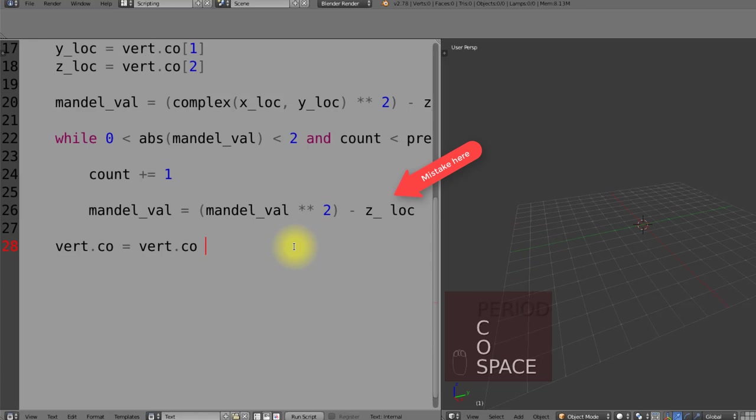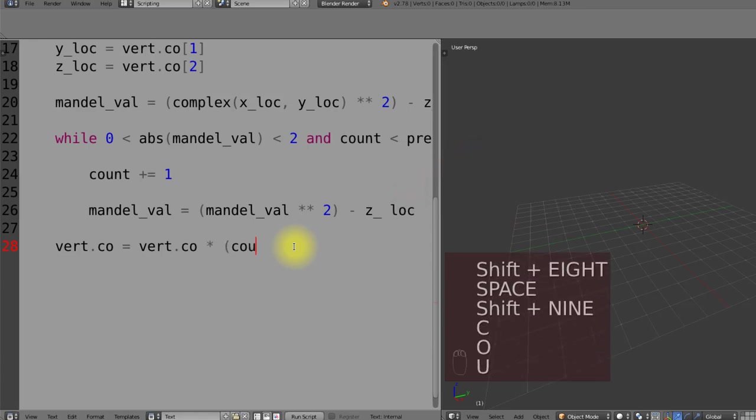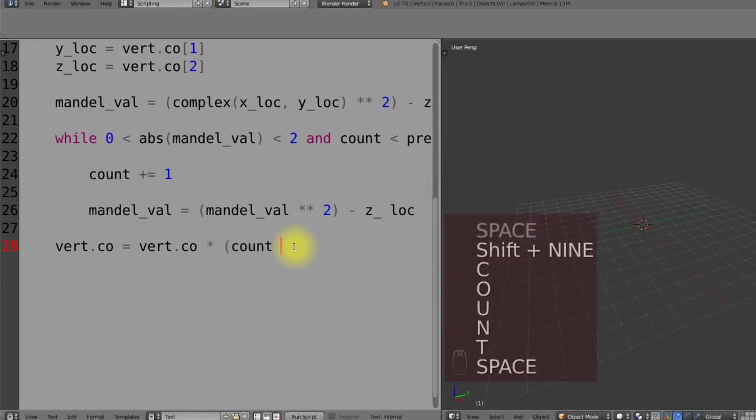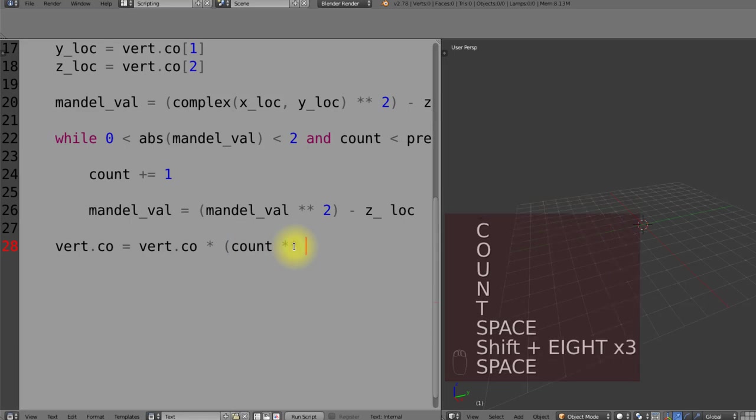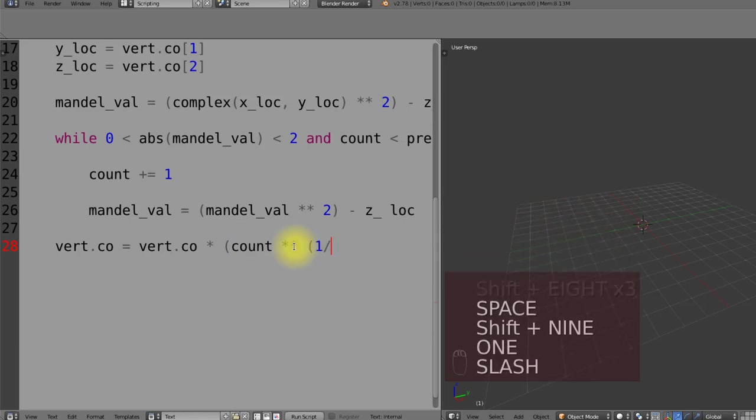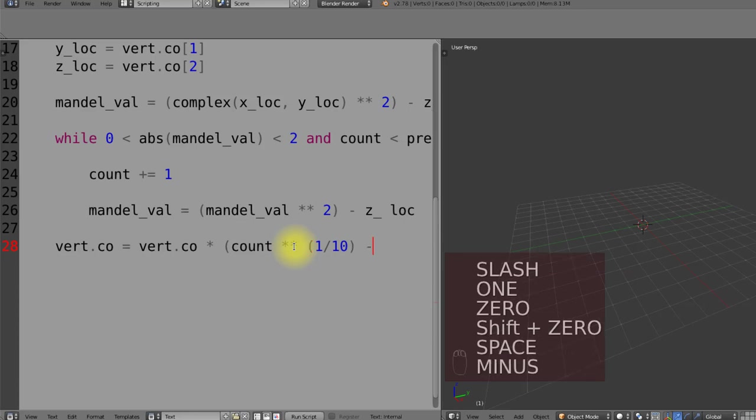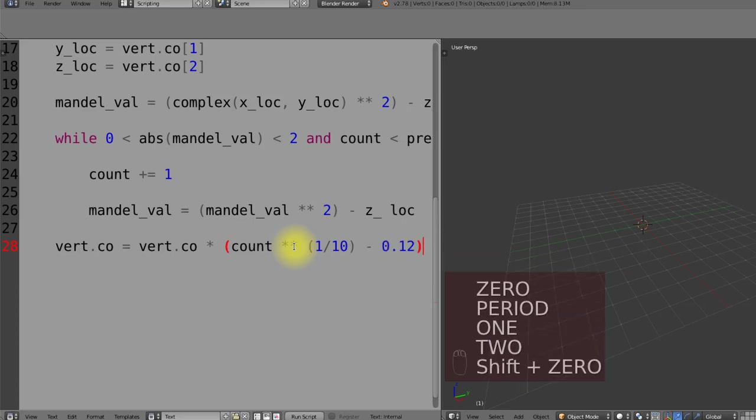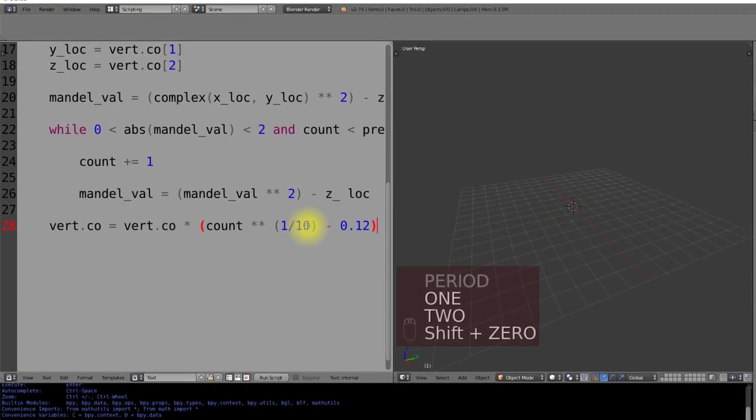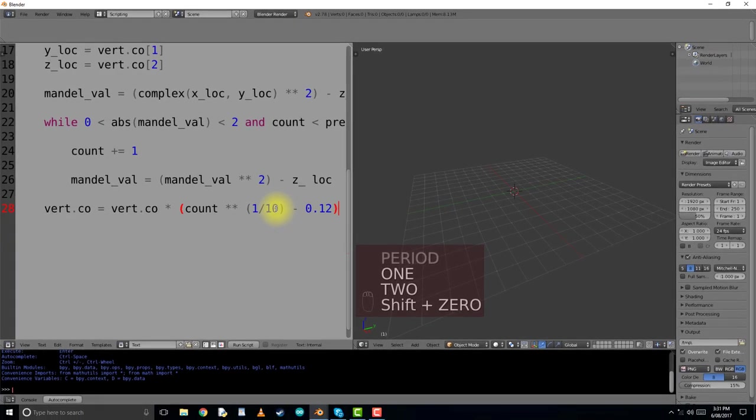So we are multiplying the vertex coordinates by the count. And to scale this better or to change the influence that it actually has over the current object, I multiply the count by a constant being 1 divided by 10 then subtracting 0.12. If you would like to change the amount of influence this Mandelbrot code has over your object, change the denominator being 10 here. By increasing it to 20 you would decrease its influence and by decreasing it to about 5 or 2 you would increase the influence quite dramatically.